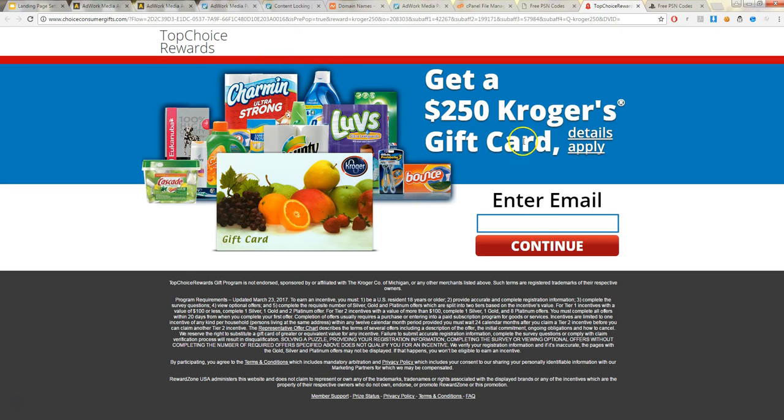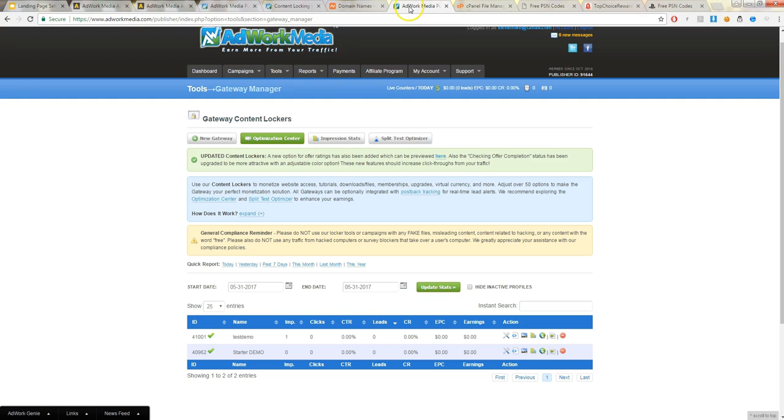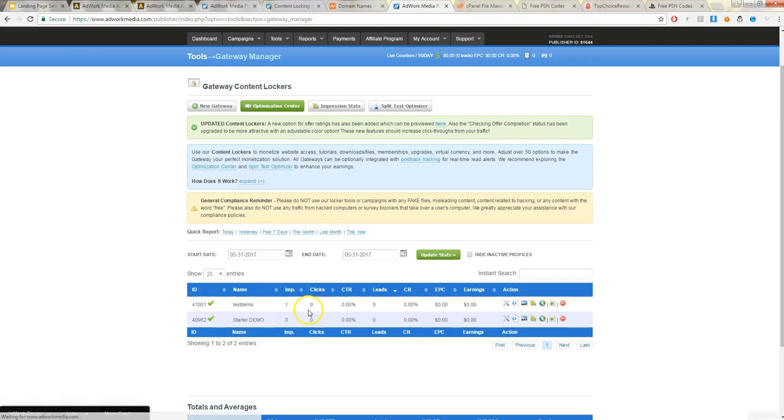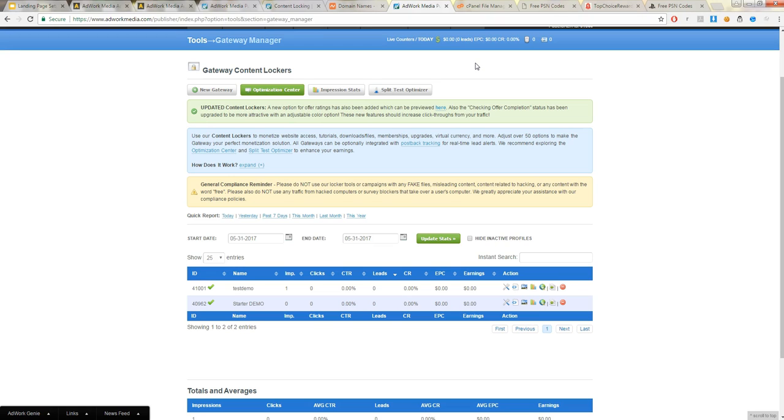So see, now this is an offer we're promoting. You always want to check your dashboard for your campaign to see how many clicks and stuff if it's working. Now I've already done it, and they're probably filtering it out since I've already clicked on it. So it already shows one impression. So that's from me.